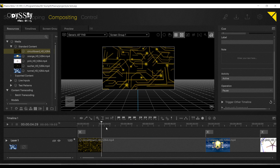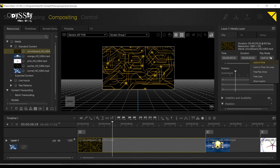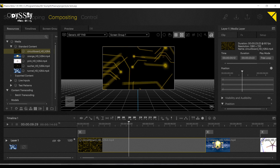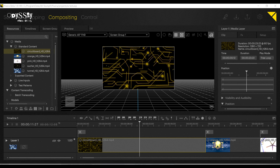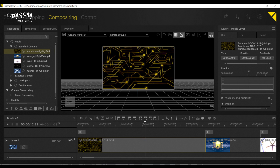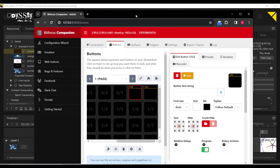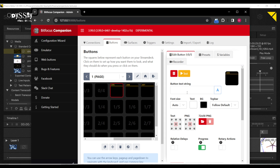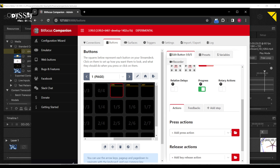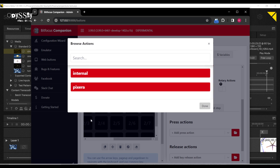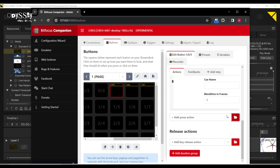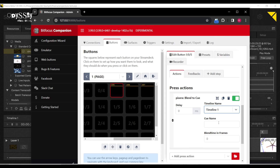All right. So I'll have my show going on over here. And now I'm going to create a blend to queue to go to queue number five. Let's see if I can make that work. I'll just do it with this button here — and yes, you should be labeling your buttons. Pixera — let's do blend to queue, and now we're going to tell it to go to timeline one.